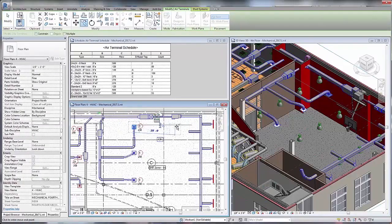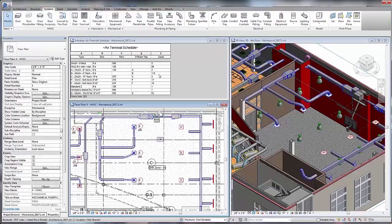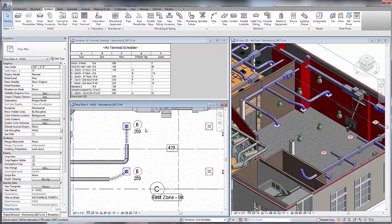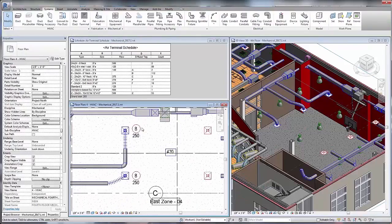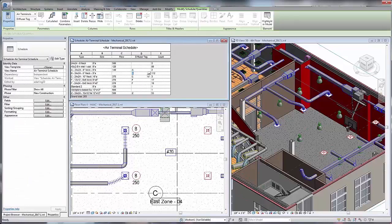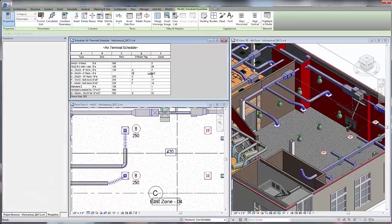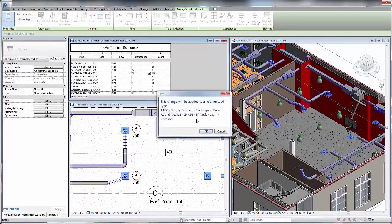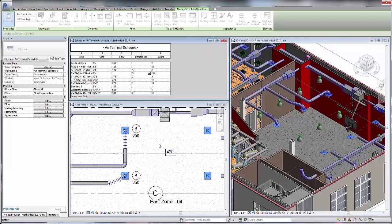You can work in any view you like. Any design change you make, such as adding additional air terminals, will automatically update all impacted parts of your model, including plan, 3D views, and schedules.